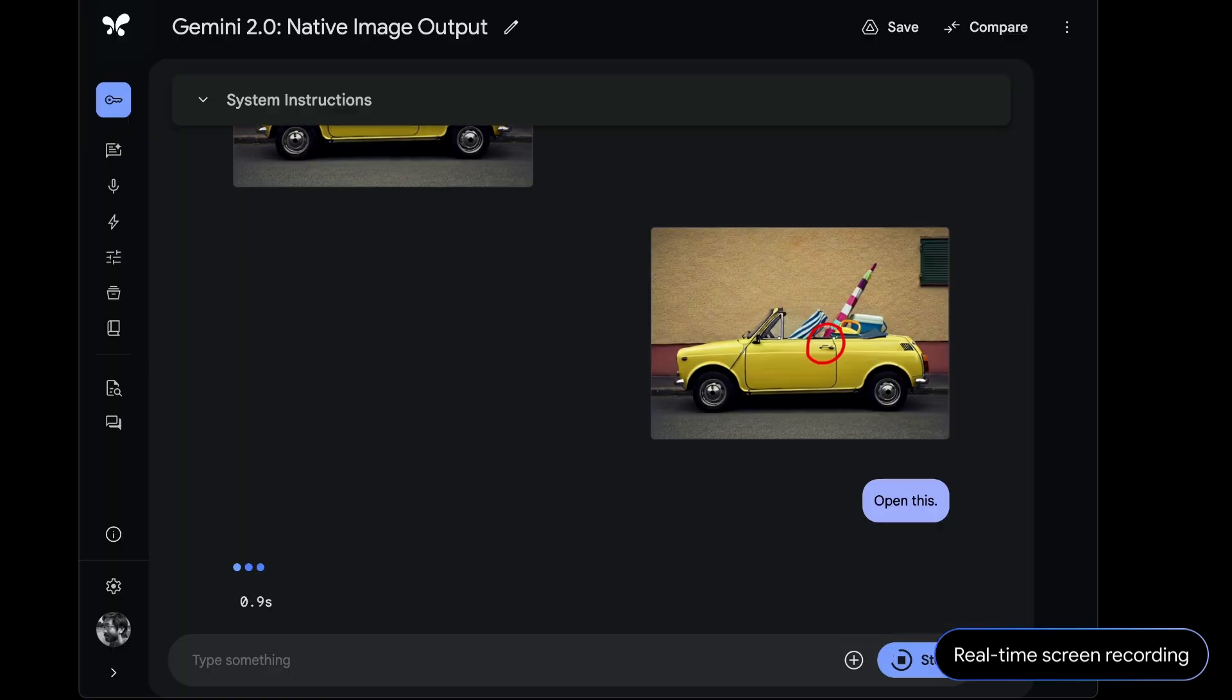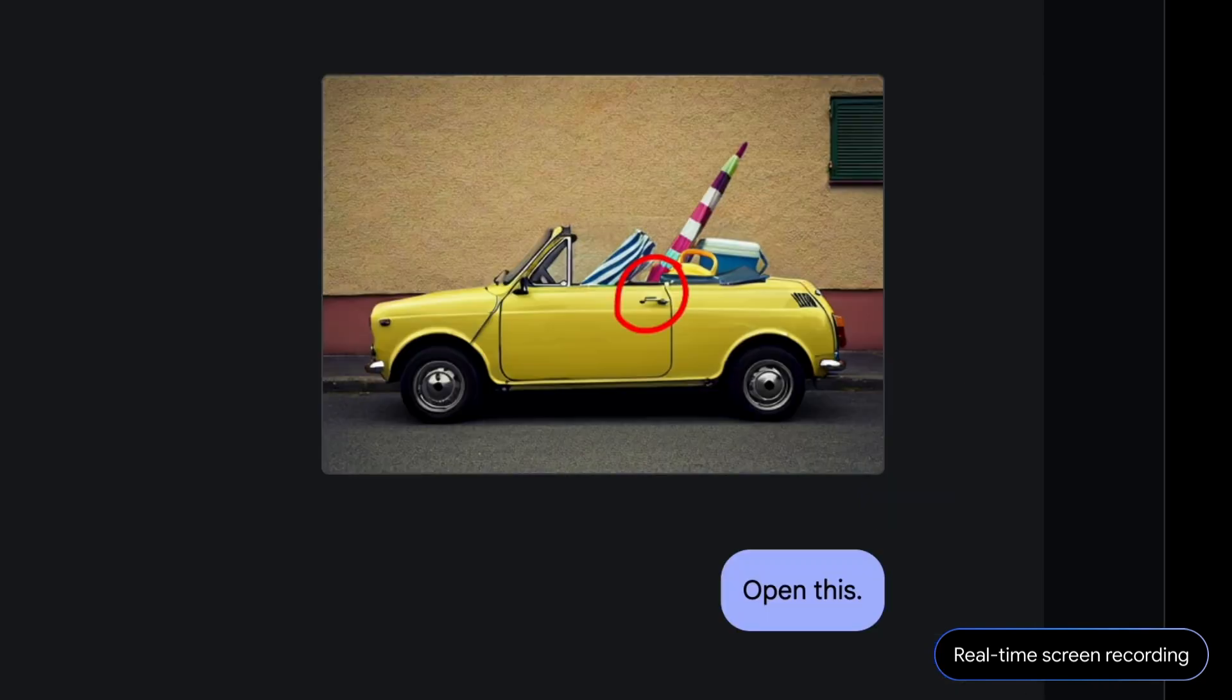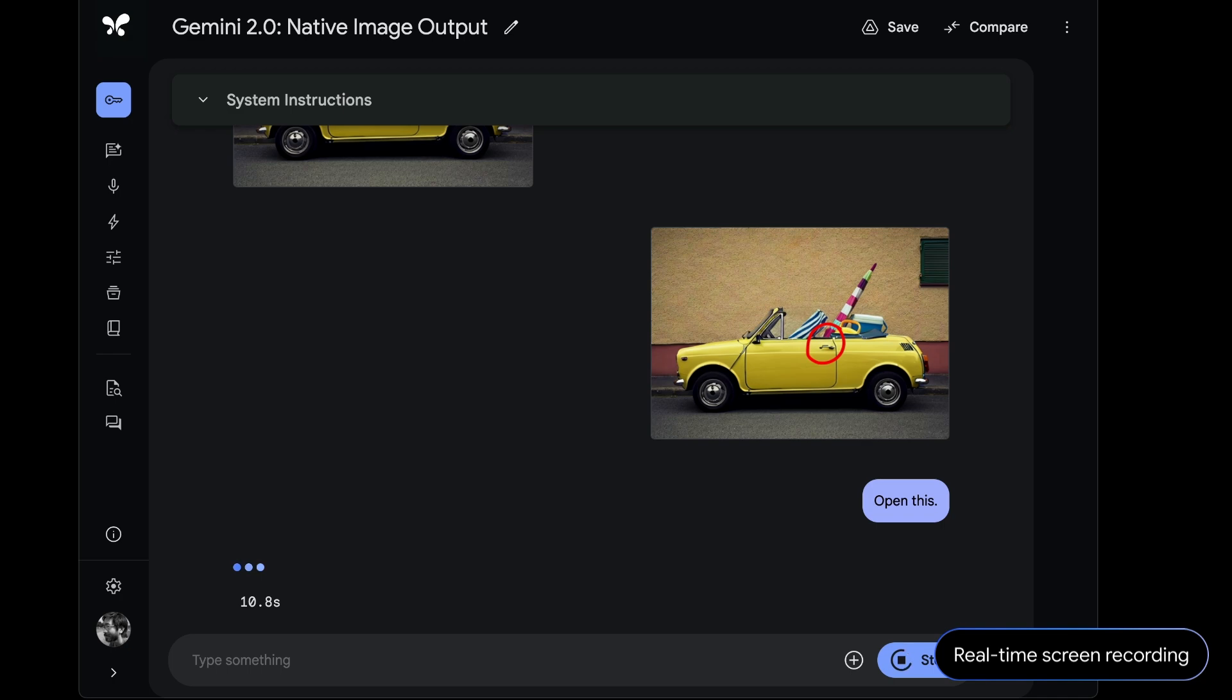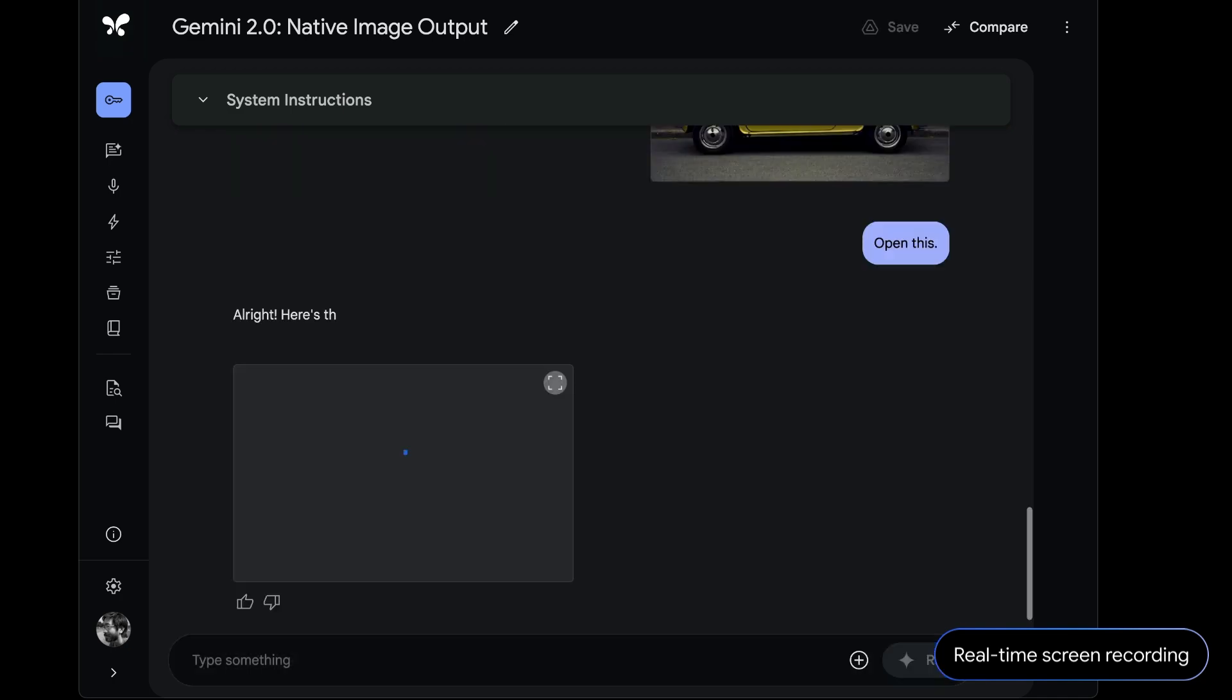You can push this even further, co-creating imaginary worlds together. We went back to this first conversation in the video. We wanted to try communicating visually with the model, so we drew a circle on the door handle with the prompt, open this. The model successfully figured out what we meant and it generated this image with the car door open.